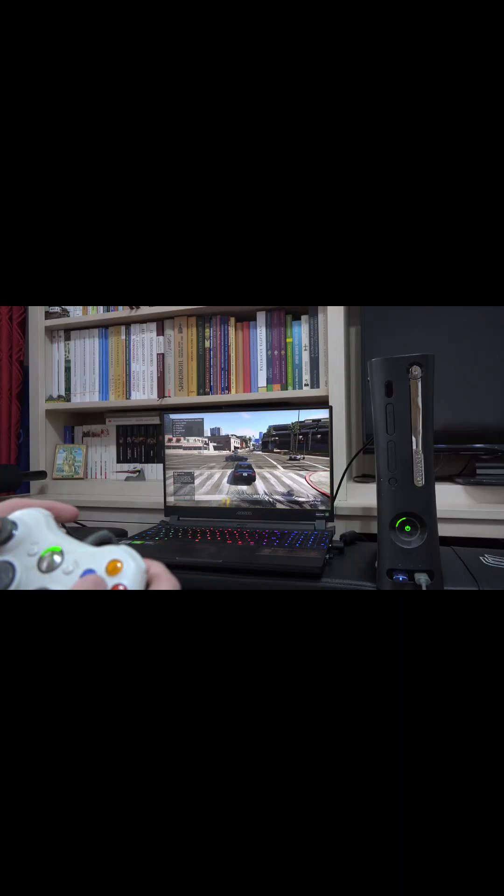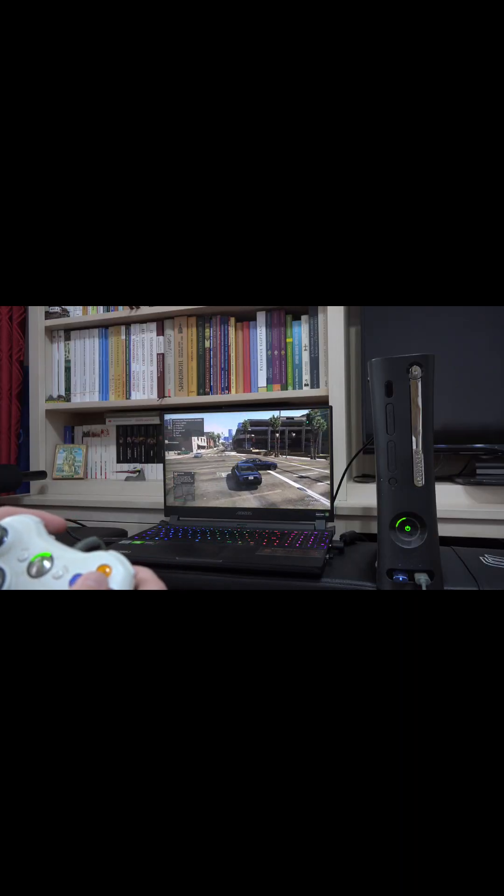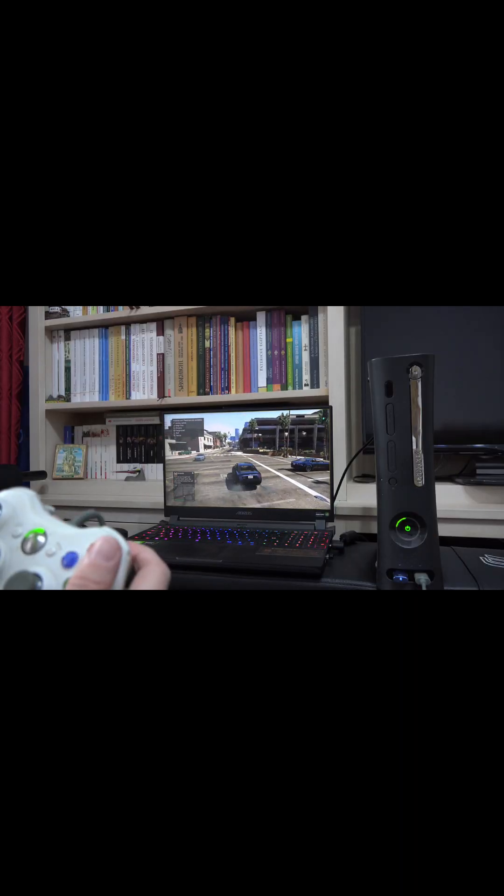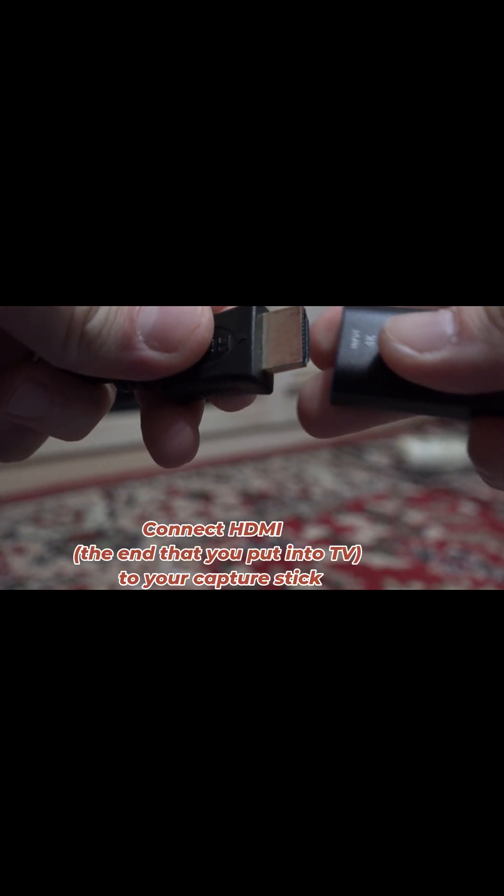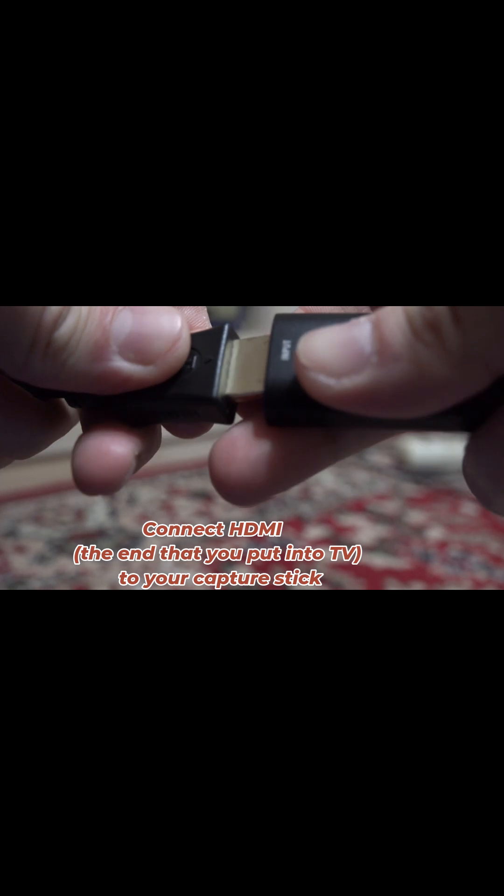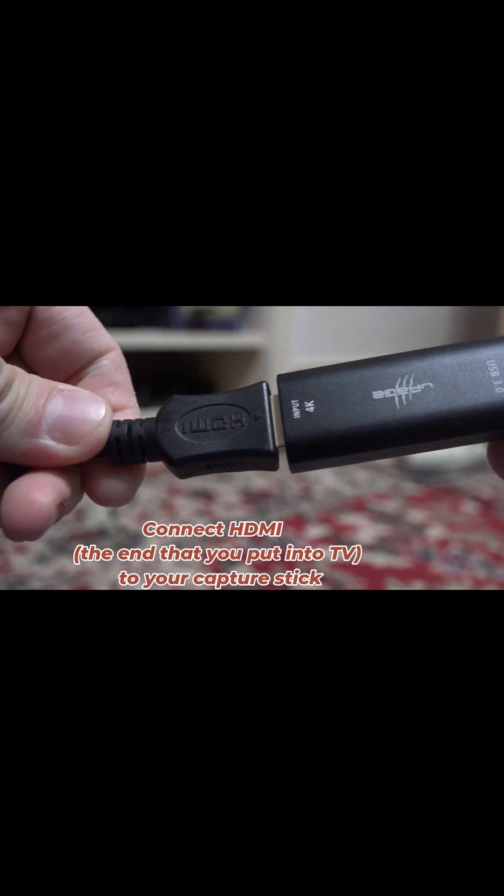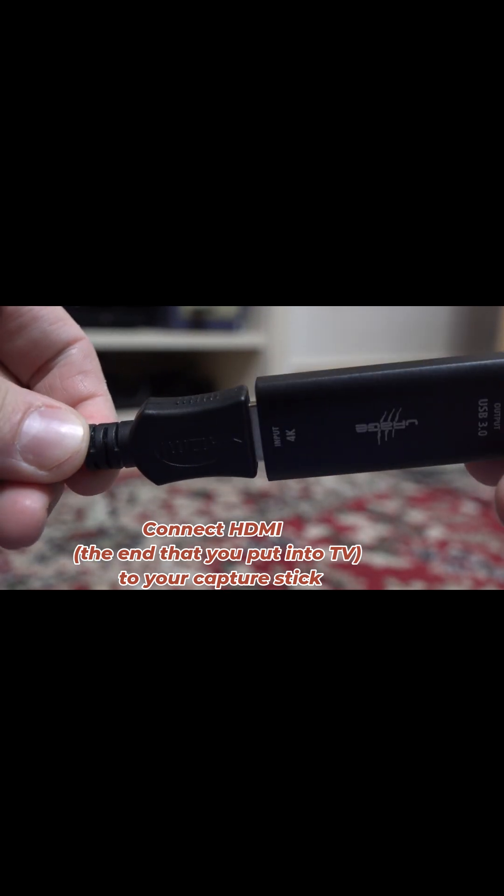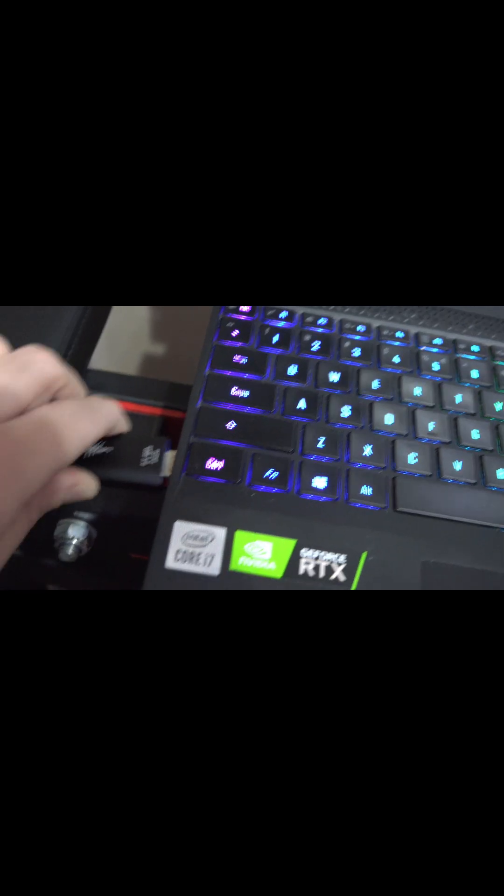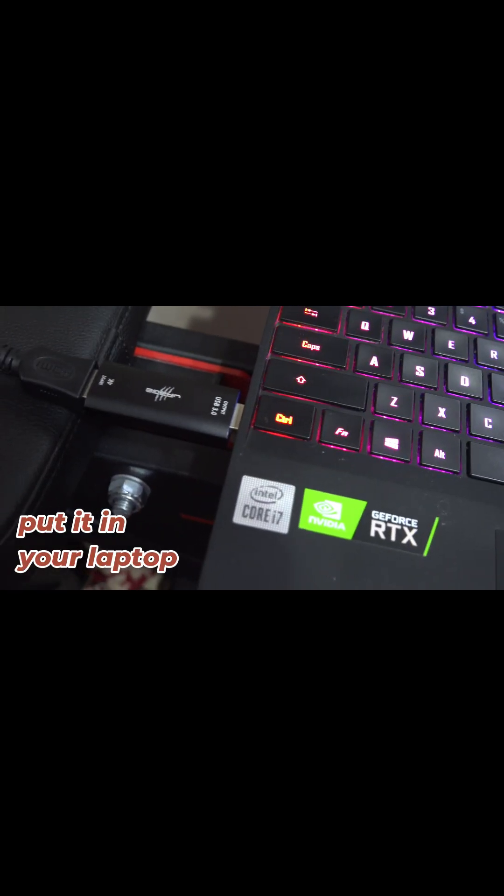Okay, what you have to do is to put the HDMI you would have put in your TV into the USB capture stick and put it in your laptop.